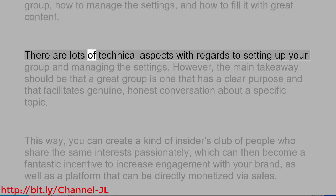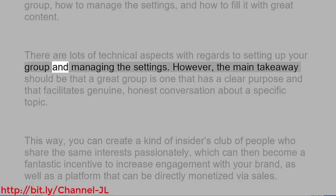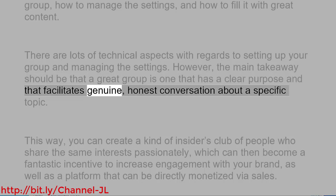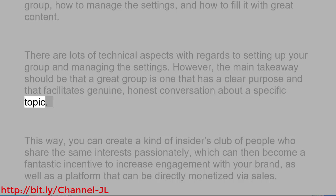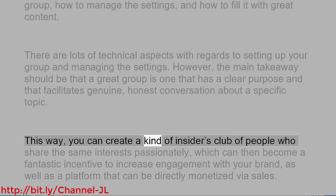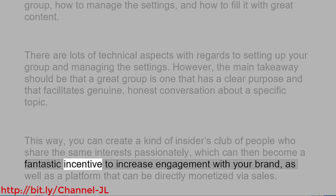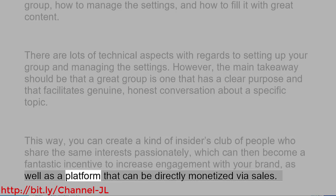There are lots of technical aspects with regards to setting up your group and managing the settings. However, the main takeaway should be that a great group is one that has a clear purpose and that facilitates genuine, honest conversation about a specific topic. This way, you can create a kind of insiders club of people who share the same interests passionately, which can then become a fantastic incentive to increase engagement with your brand, as well as a platform that can be directly monetized via sales.